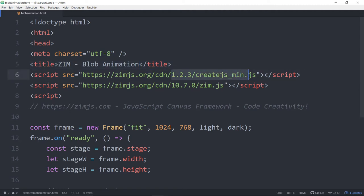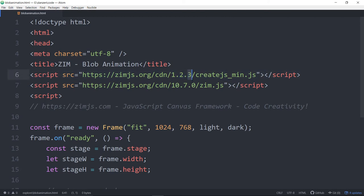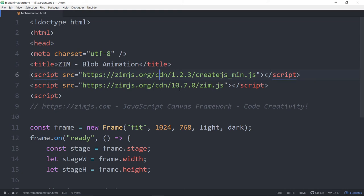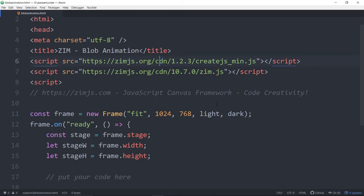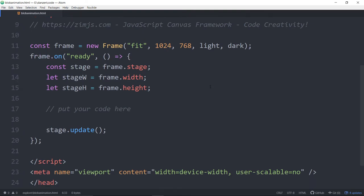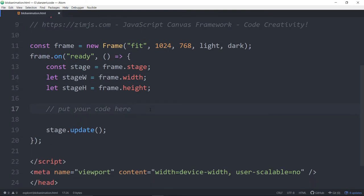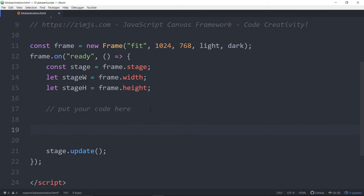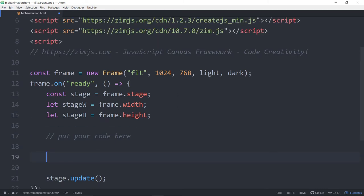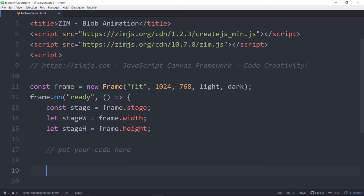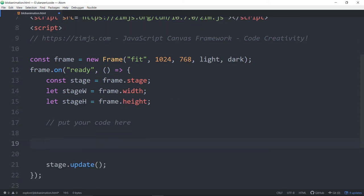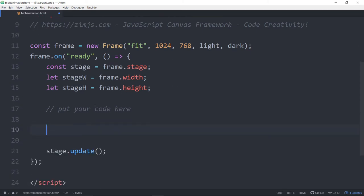We're using Create.js 1.2.3 that has some updates in it to help out with various touchscreen changes that have been going on, and then we're at Zim 10.7.0 here on our local CDN which is running through CloudFront, which was a change a little while back to move away from Amazon to CloudFront. Here's the put your code here section. The only difference really with the minimal is there's less comments.